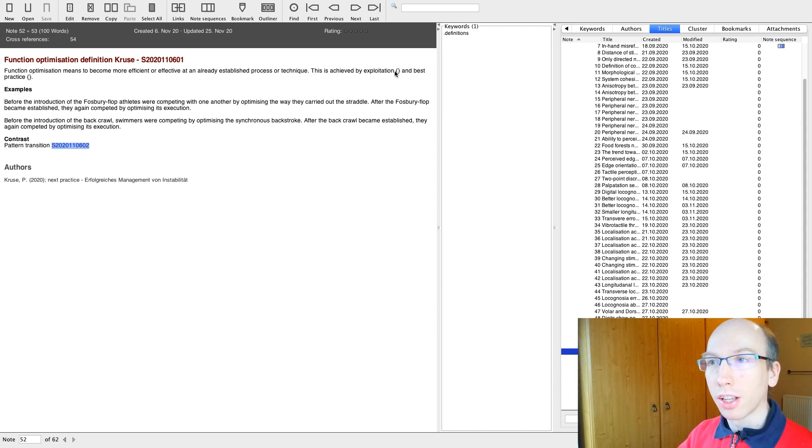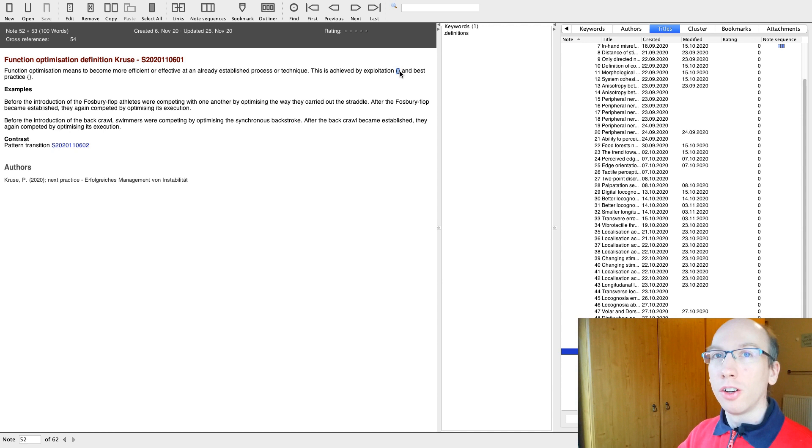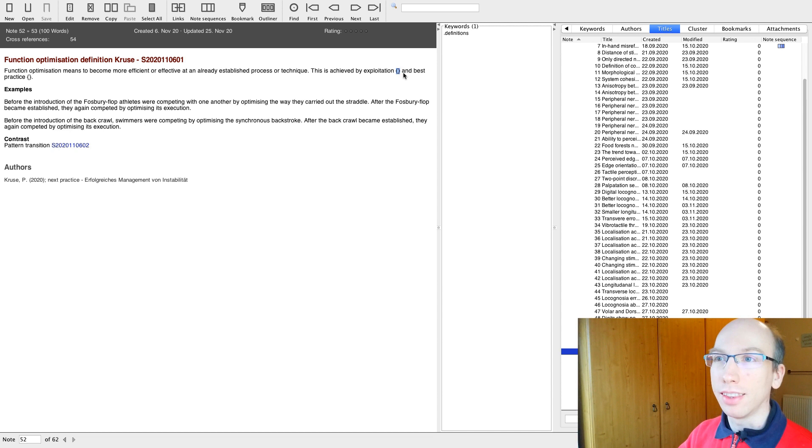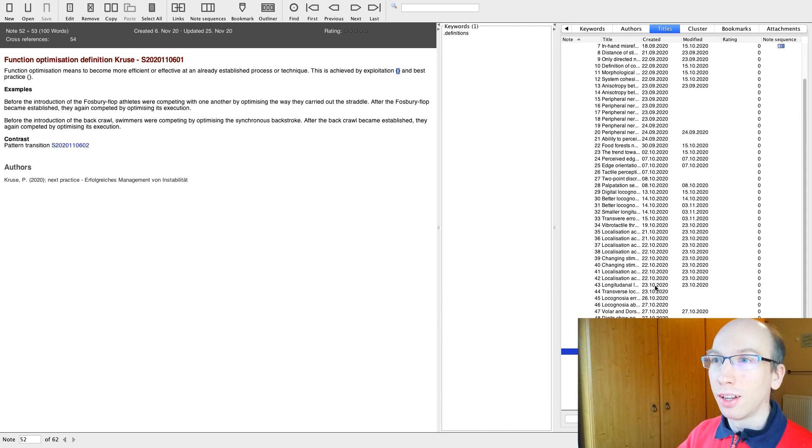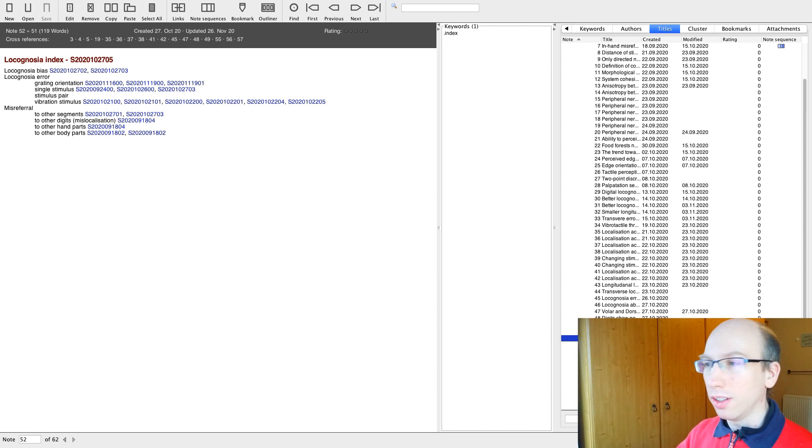To understand function optimization, it is also important to understand other concepts like exploitation and best practice. Later on, there will be Zettels for this to which I want to link. But right now, I haven't created the Zettels yet. So I put in a placeholder in the form of curly brackets. And later, if I read this Zettel again, I know I wanted to put a link there. Or I can even search for all the Zettels with curly brackets. And then I see, okay, I still need to work on them.